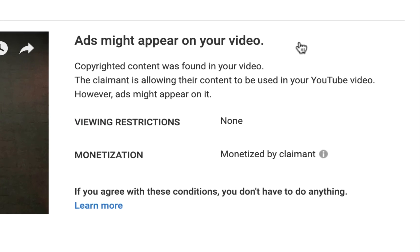As you can see, in case I forgot from the previous screen, YouTube reminds me here that there's some copyright content in my video. Okay, again, duh.